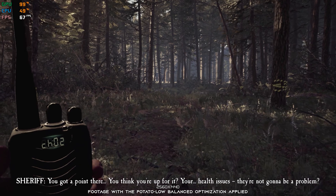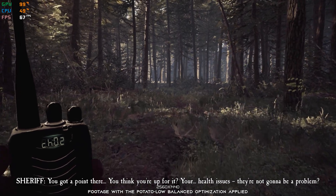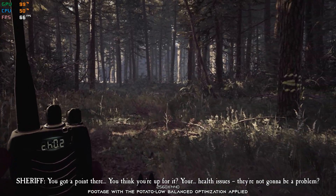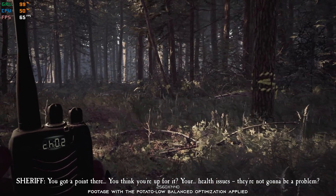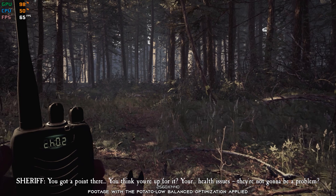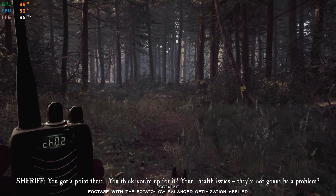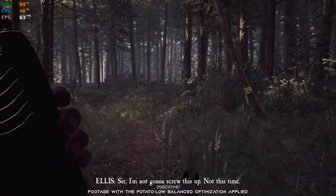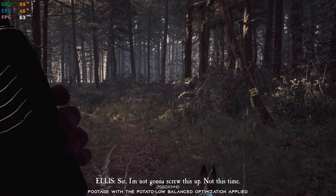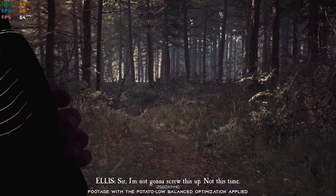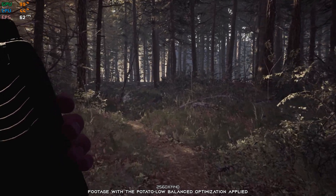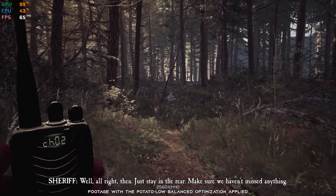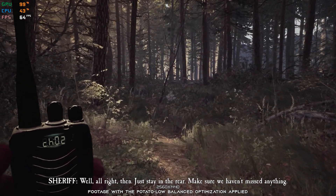You got a point there. You think you're up for it? Your health issues, they're not going to be a problem? Sir, I'm not going to screw this up. Not this time. Well, all right then.